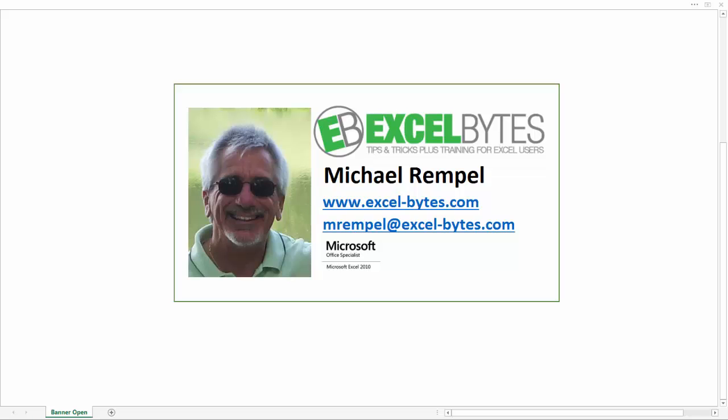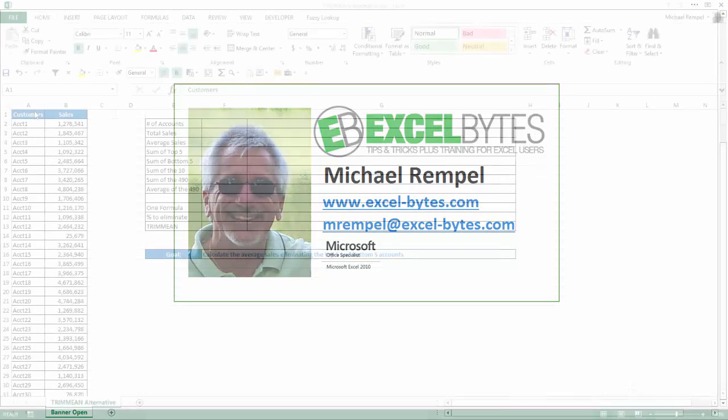Hello everyone, Mike Rempel from Excel Bytes with today's Excel blog post. Today we're going to take a look at how to calculate the average sales of a list of accounts but eliminating the top and bottom 2% of our accounts. We're going to do this in two different ways: a somewhat complex formula and then using a very simple function that Excel provides called Trim Mean. So let's take a look and see how we can do this in Excel.